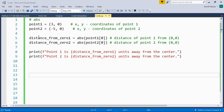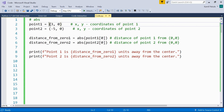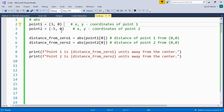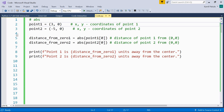First we have the abs function. It returns the absolute value of a number. The absolute value may be understood as a distance from a point. Here we have a short program where we define two points — these are tuples. The first element in the tuple is the x-coordinate, the second element is the y-coordinate. The y-coordinates are equal to zero, which means these two points are situated on the x-line.